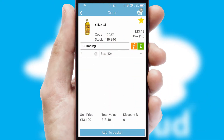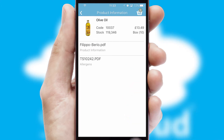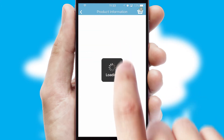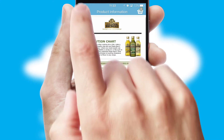If you require further product information, then by clicking the information button, you will be able to access detailed PDFs on the products.